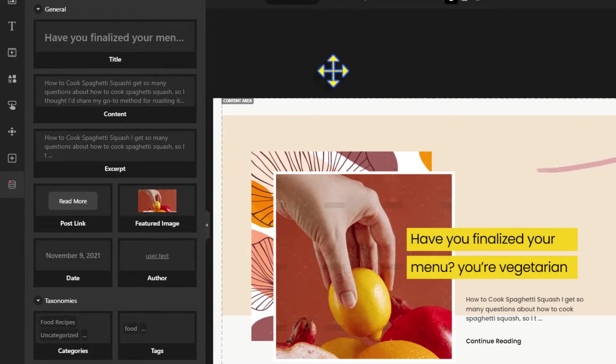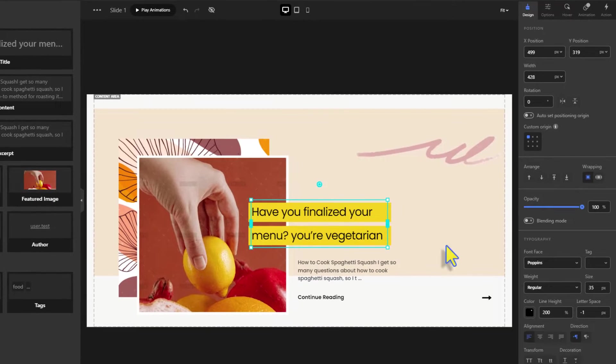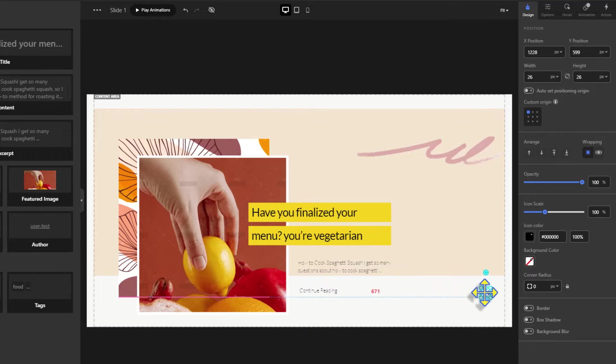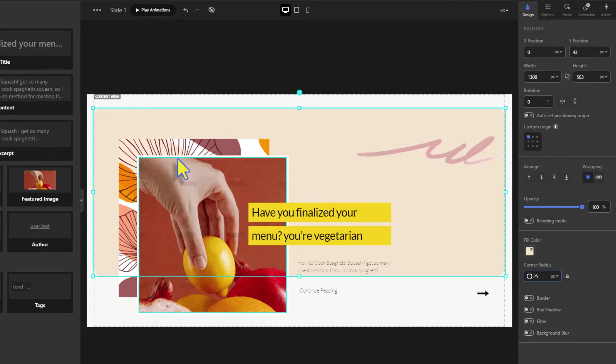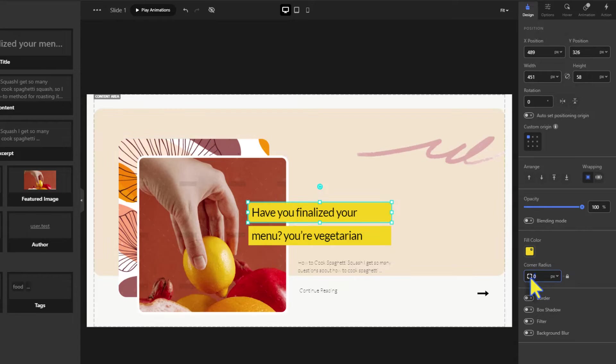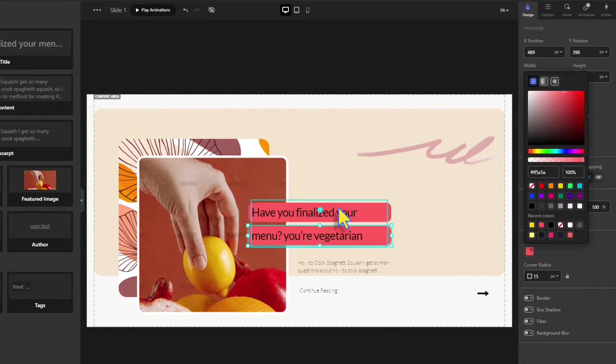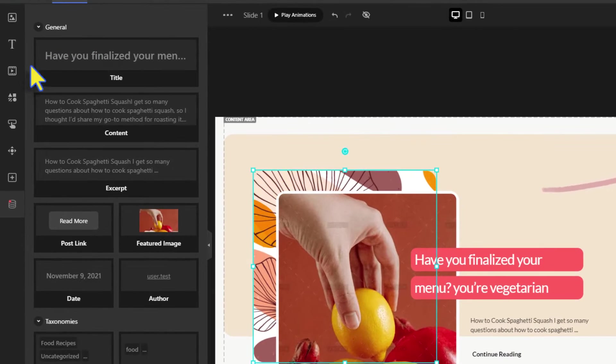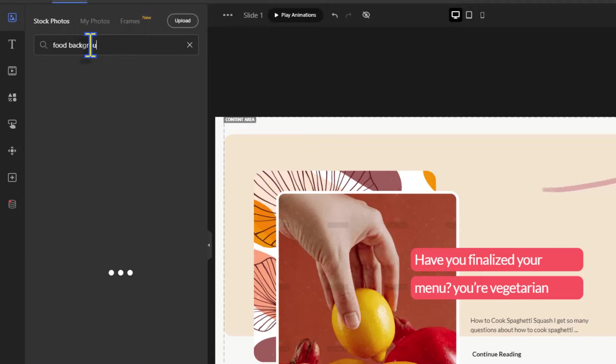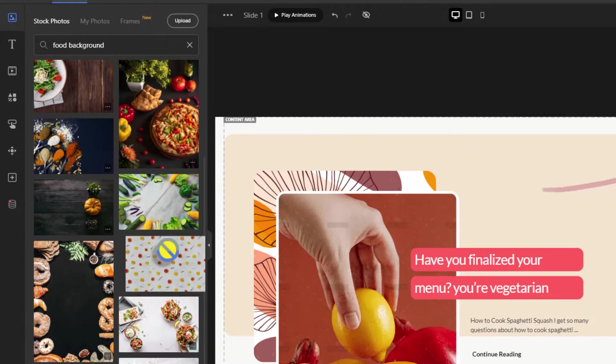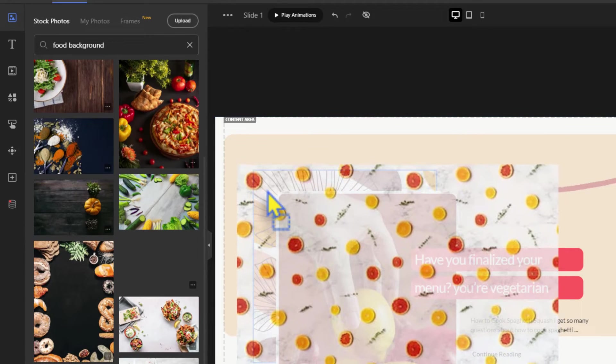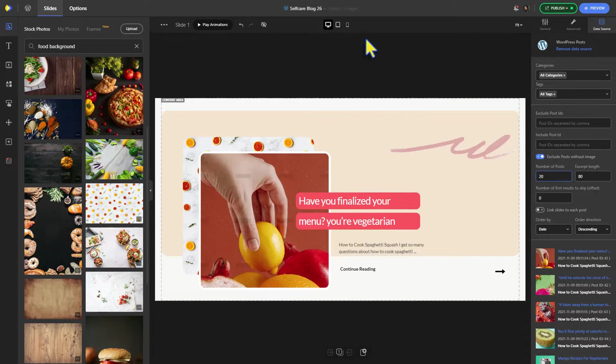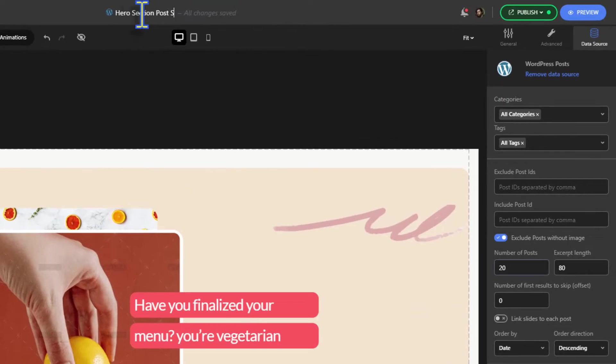We're going to customize the slider's appearance like the fonts, the element size, and the corners that are made round to match the look of our website. Search for food background in stock photos. This one looks nice. We're replacing it with this image in the back to match our website even better. Rename your slider and publish it.